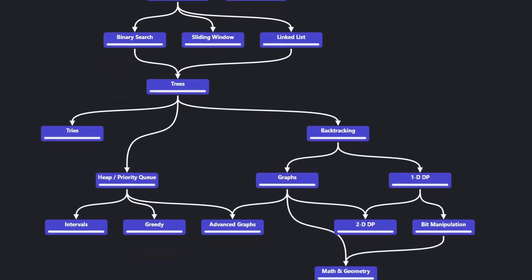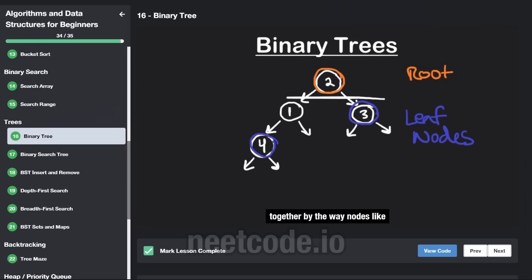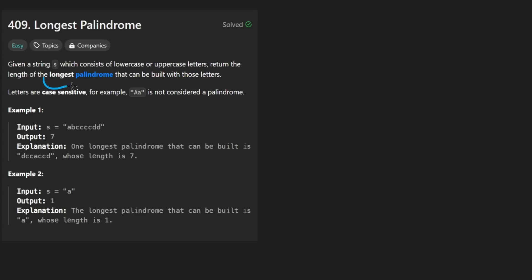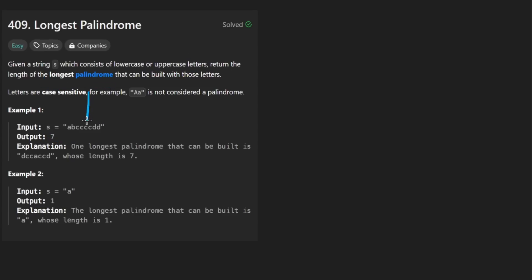Hey everyone, welcome back and let's write some more neat code today. So today let's solve the problem: Longest Palindrome. We're given a string s consisting of lowercase or uppercase characters, and we want to return the longest palindrome that we can create using these characters. We're not checking if the string is a palindrome — we can rearrange these characters however we want. We just want to create the longest palindrome possible.